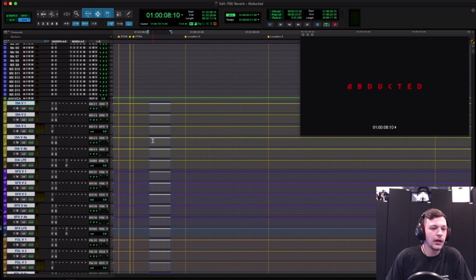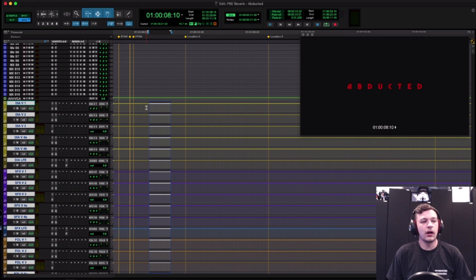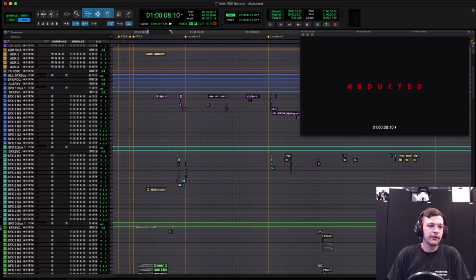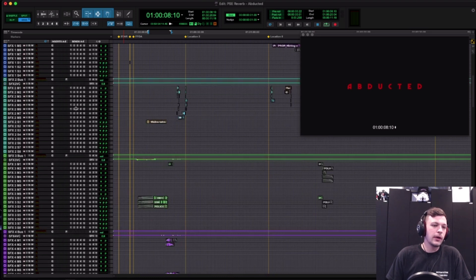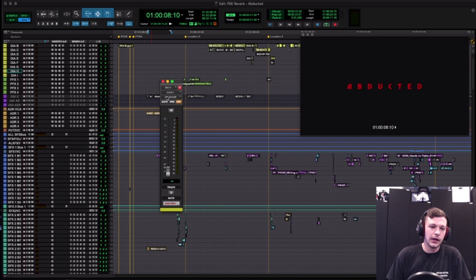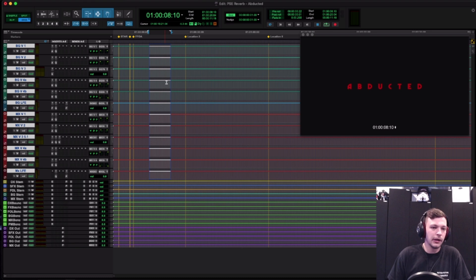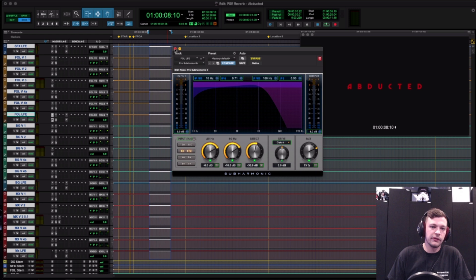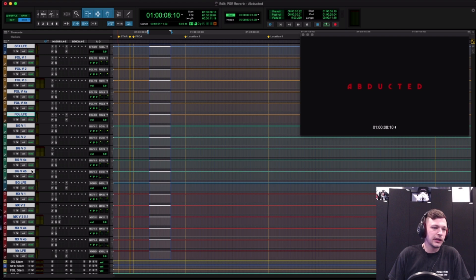Each food group has its reverbs going to the appropriate stem — dialogue, effects, Foley, and BG stems — so that when I make stems the reverbs are contained within each food group. One other thing: looking at my sends, they are almost always consistent — I have sends one through four, and a 'boom' channel, which is just another word for LFE, adding low-end content via Pro Sub on my channels.